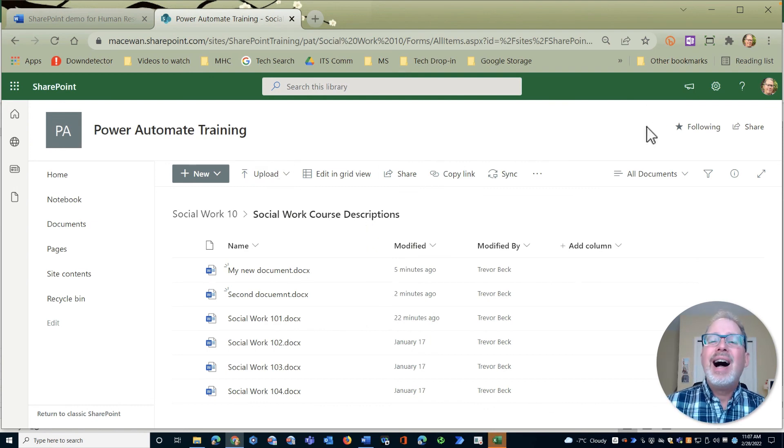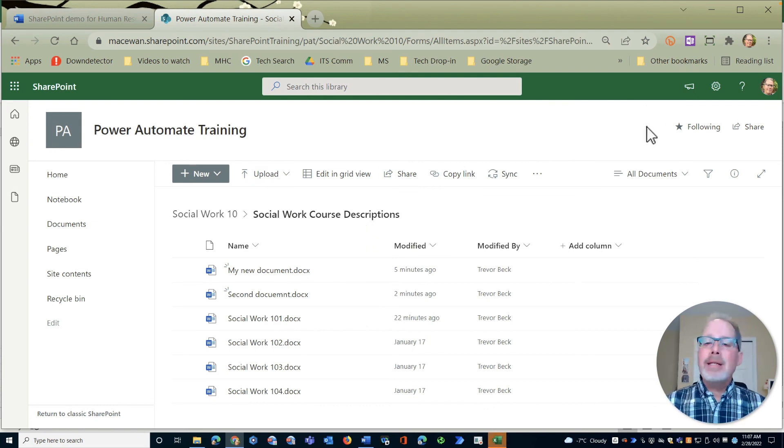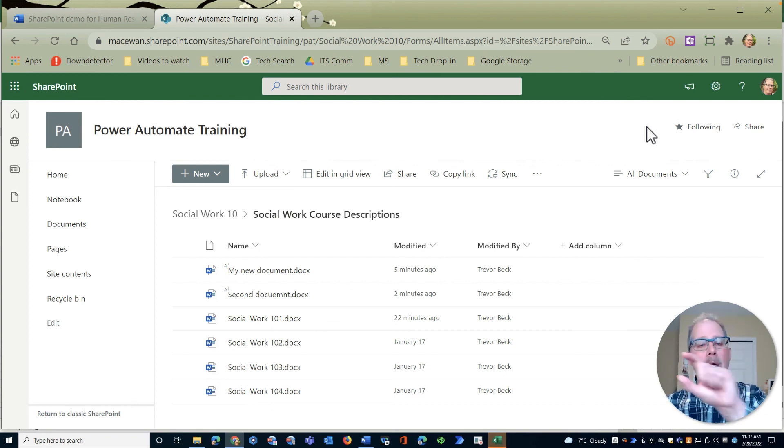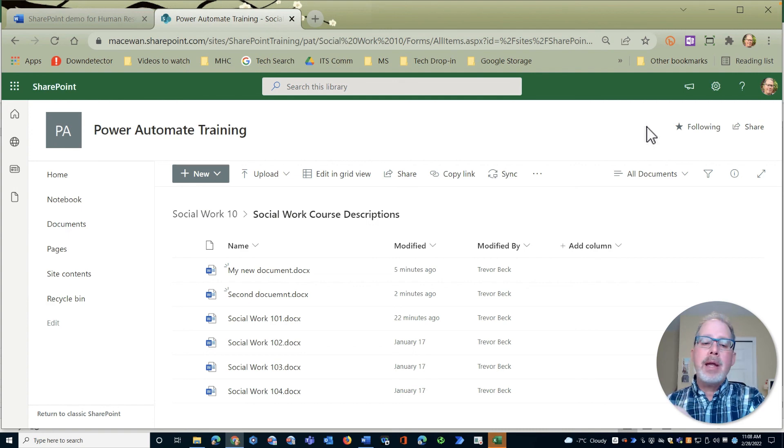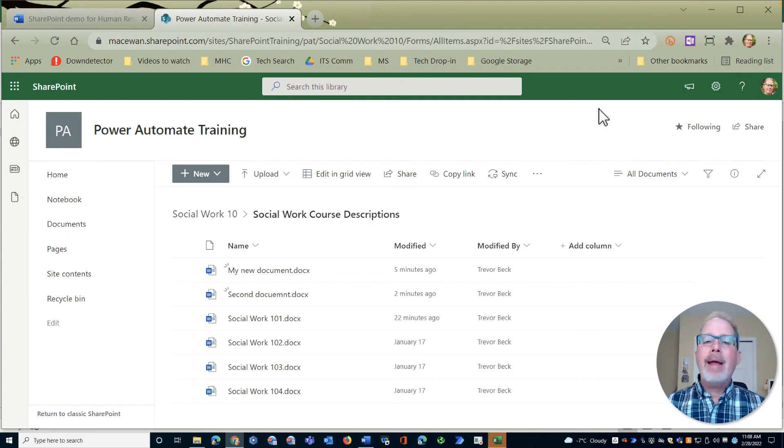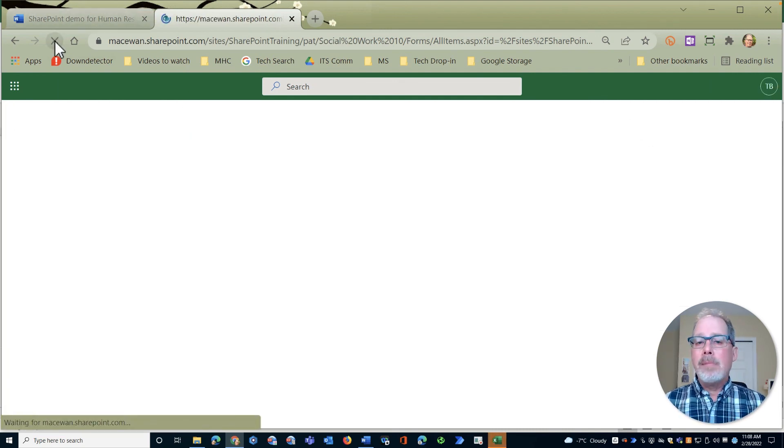I can also drag and drop the attachment from Outlook. So remember that Outlook attachment, if I receive something like that I can click and drag from there onto this window and everything's going to upload automatically.